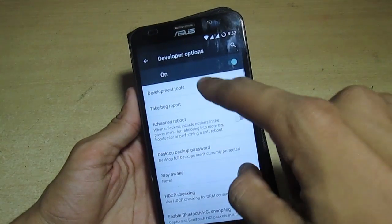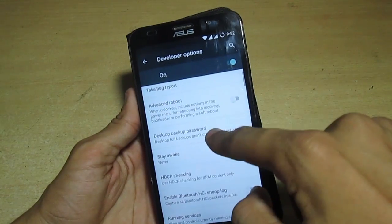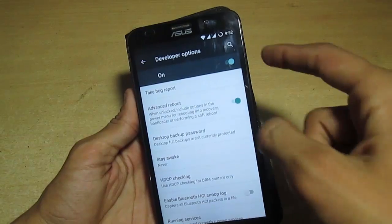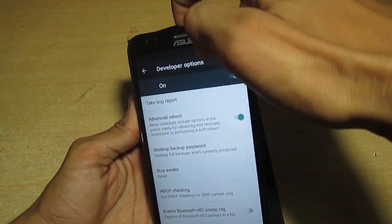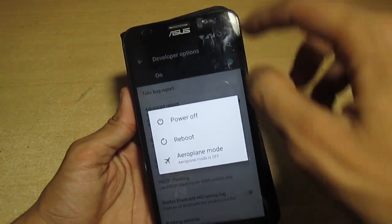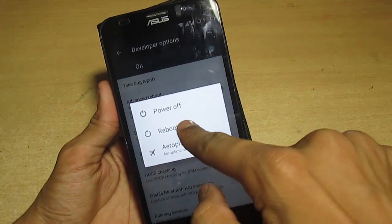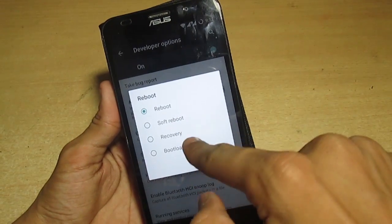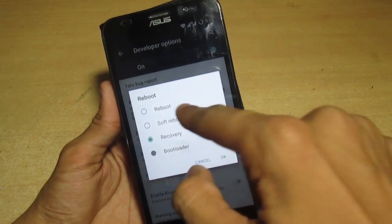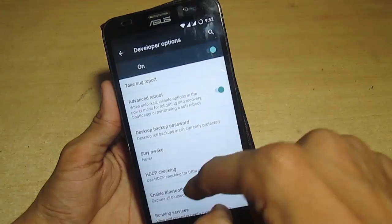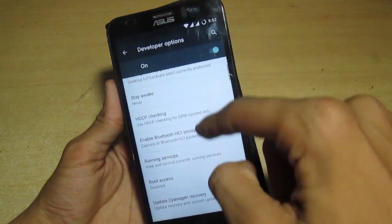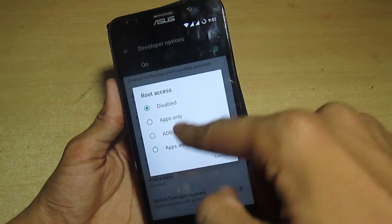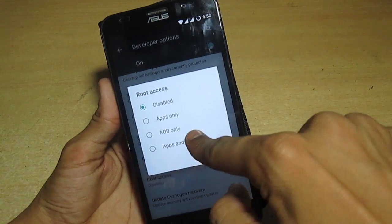Now you can enable the developer option and go to advanced reboot option and enable that, so you can directly go to recovery or bootloader from here. Here's the root access.